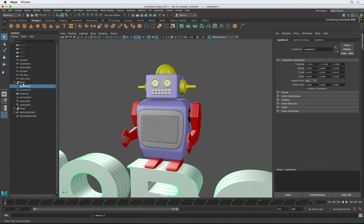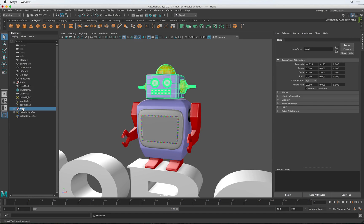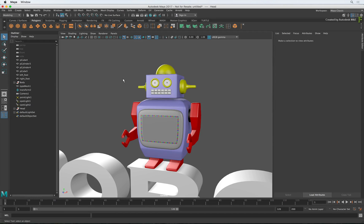In the next video on Maya for Flame Artists, I will show you the different workflows and techniques you could use to get your models ready for Flame.